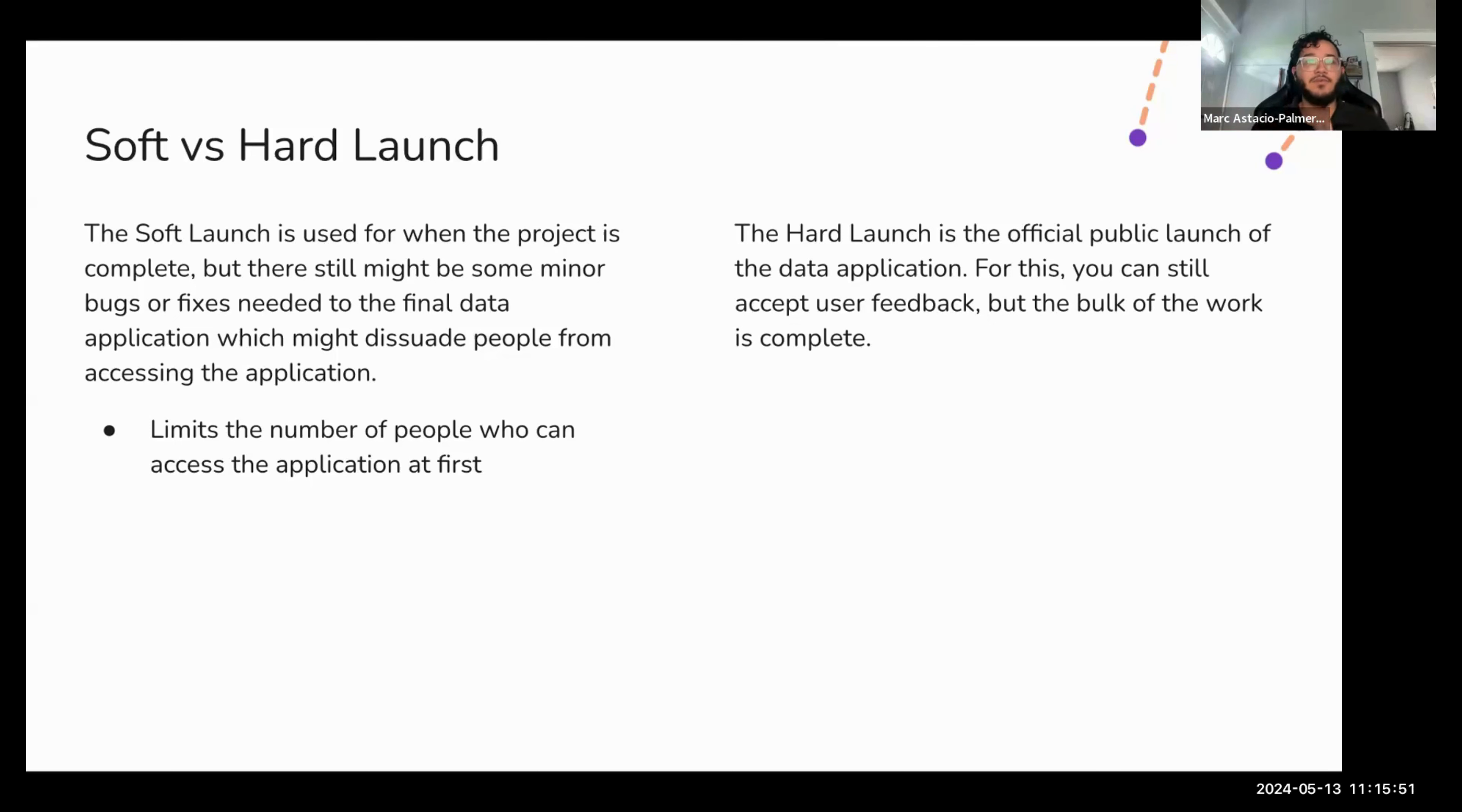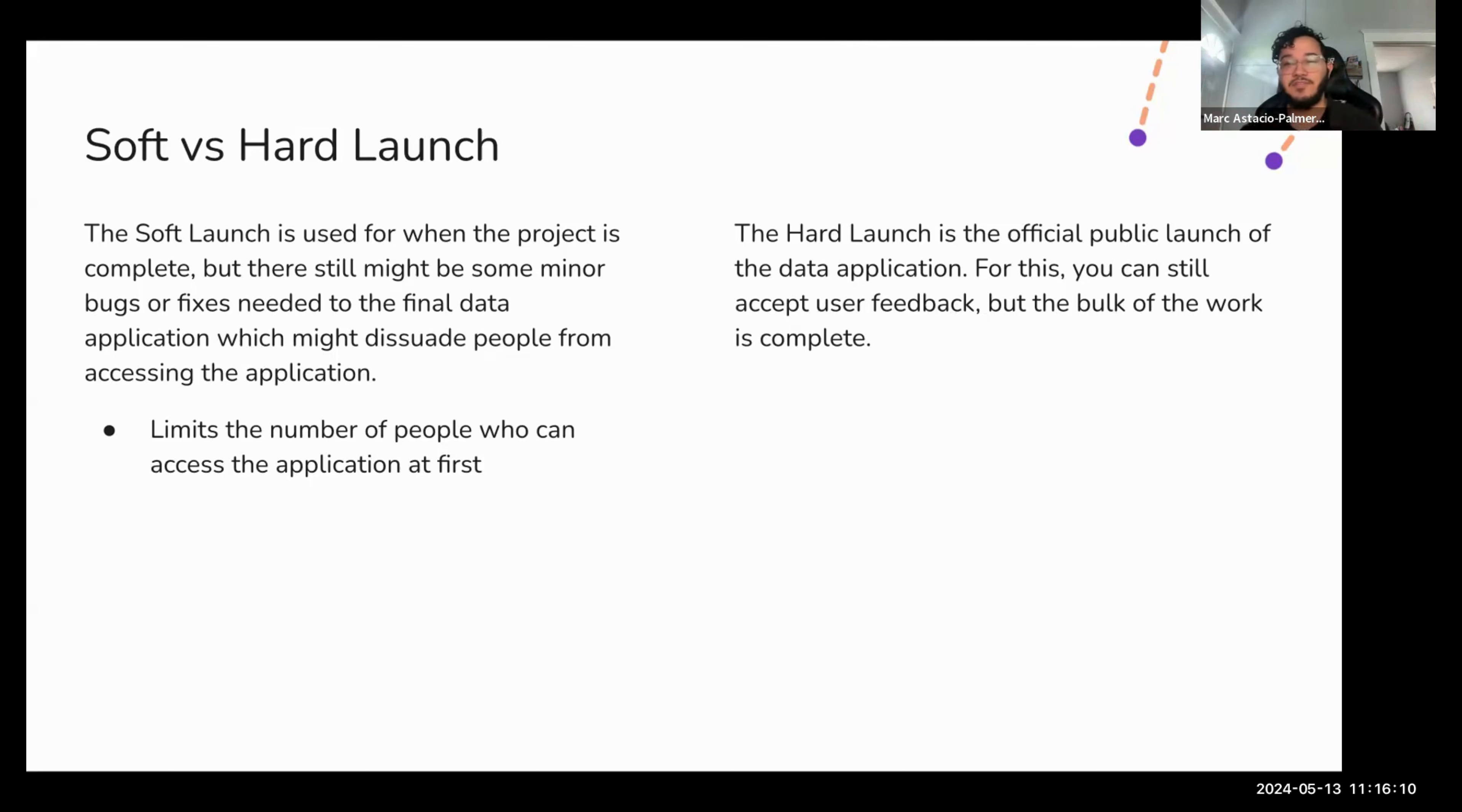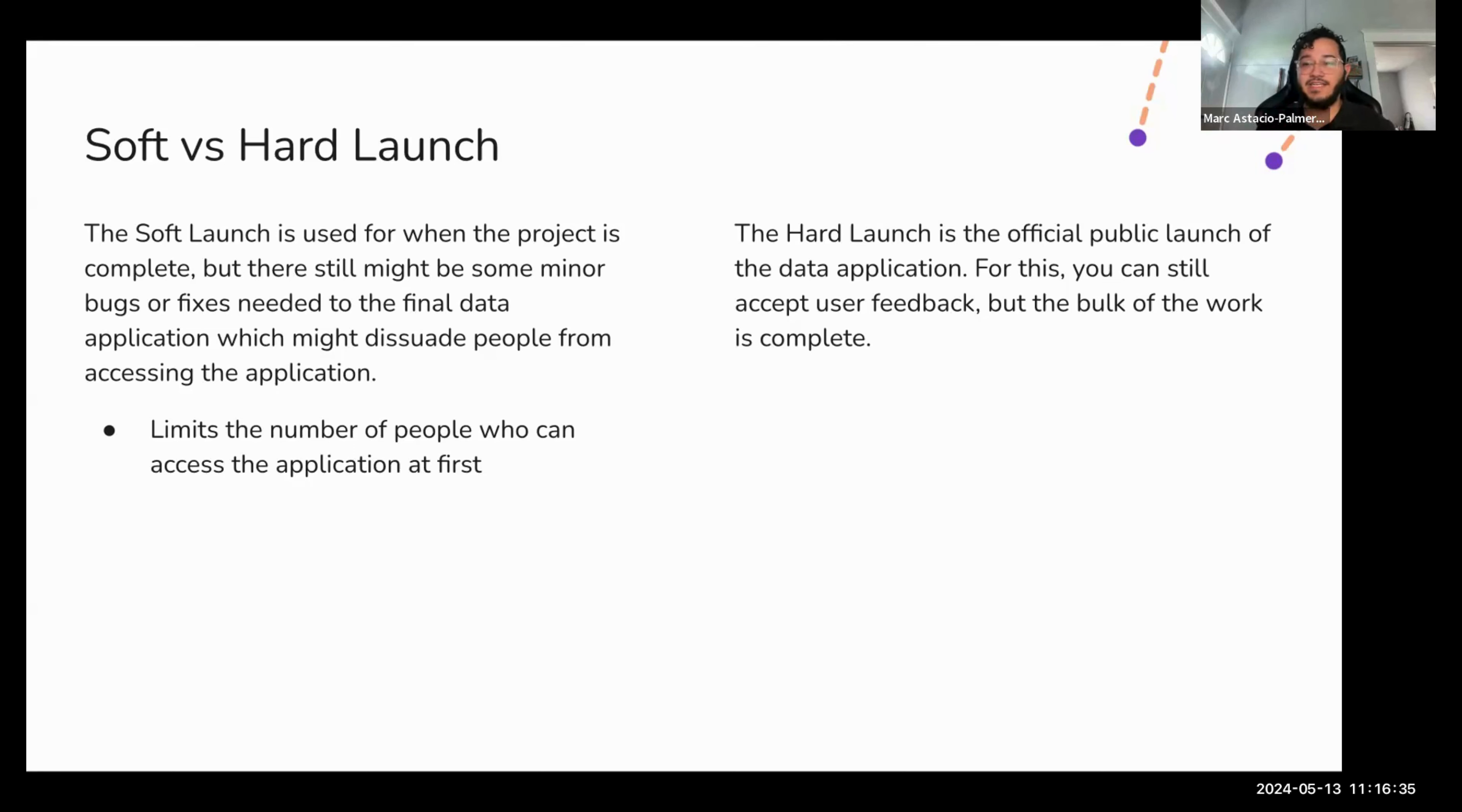The soft launch is used for when your project is pretty much complete, but there still might be some minor bugs or fixes that are needed to make to the final data application. But that these minor bugs might dissuade people from accessing the application in the future, potentially. Additionally, if you are working with or if you're designing an application for a sensitive topic, a soft launch might be the best way to ensure that your audience can at least test out the application. That you invite like a small pool of people to test out the application and provide feedback, just in case if there is anything major that might dissuade people from using it down the line, that you can fix that before you move on to a hard launch.